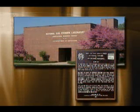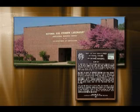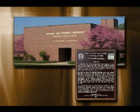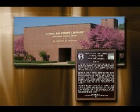In March 2003, the historic landmark was designated and placed at the front entry of the USDA National Soil Erosion Research Laboratory on the campus of Purdue University.